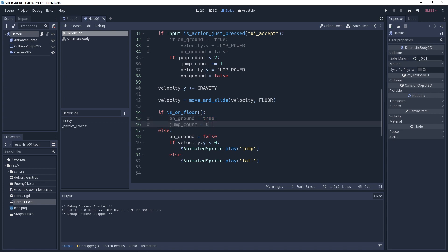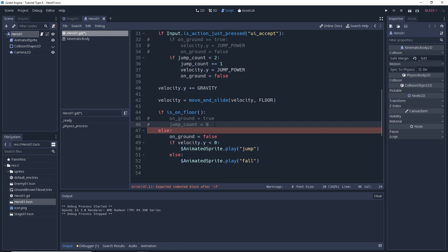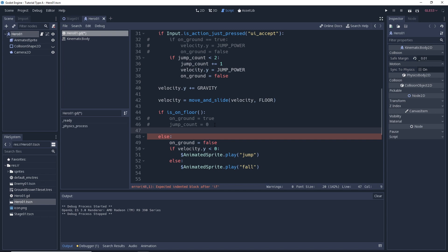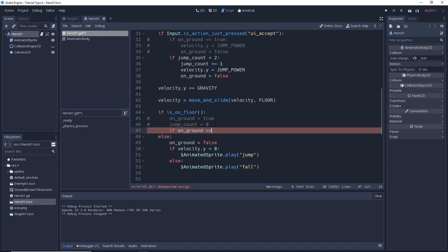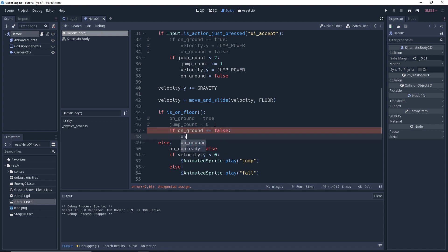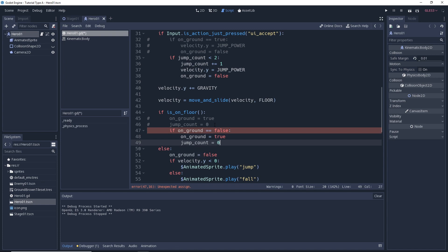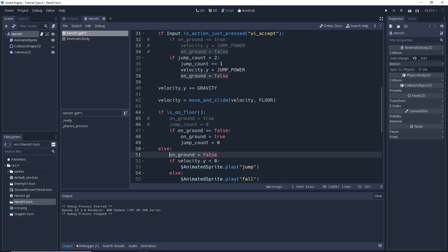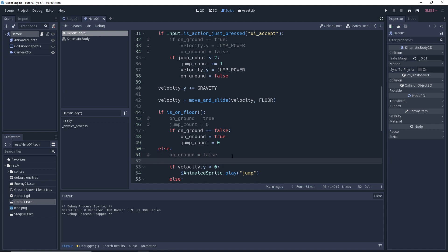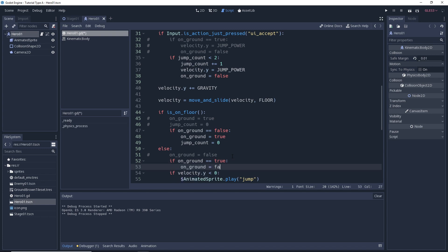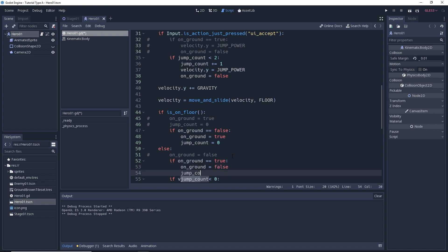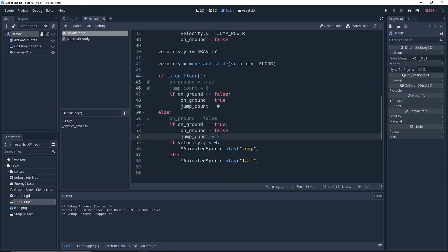So let's go ahead and make some edits to this code. We'll comment out some of the existing code. We're going to say: if on_ground equals false — we'll comment that section out — and we're going to add something pretty similar. We'll say: if on_ground is equal to true, then we want to set on_ground equal to false and set jump_count equal to two.